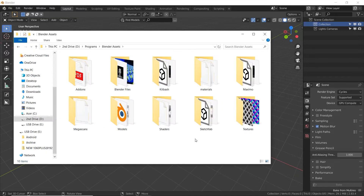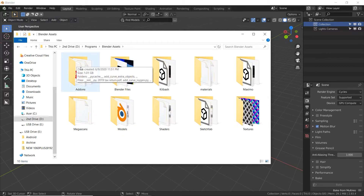Here's what's inside my Blender assets folder — I've got 10 folders in here. I'm going to take you through each one and explain what's in there and how it's organized.